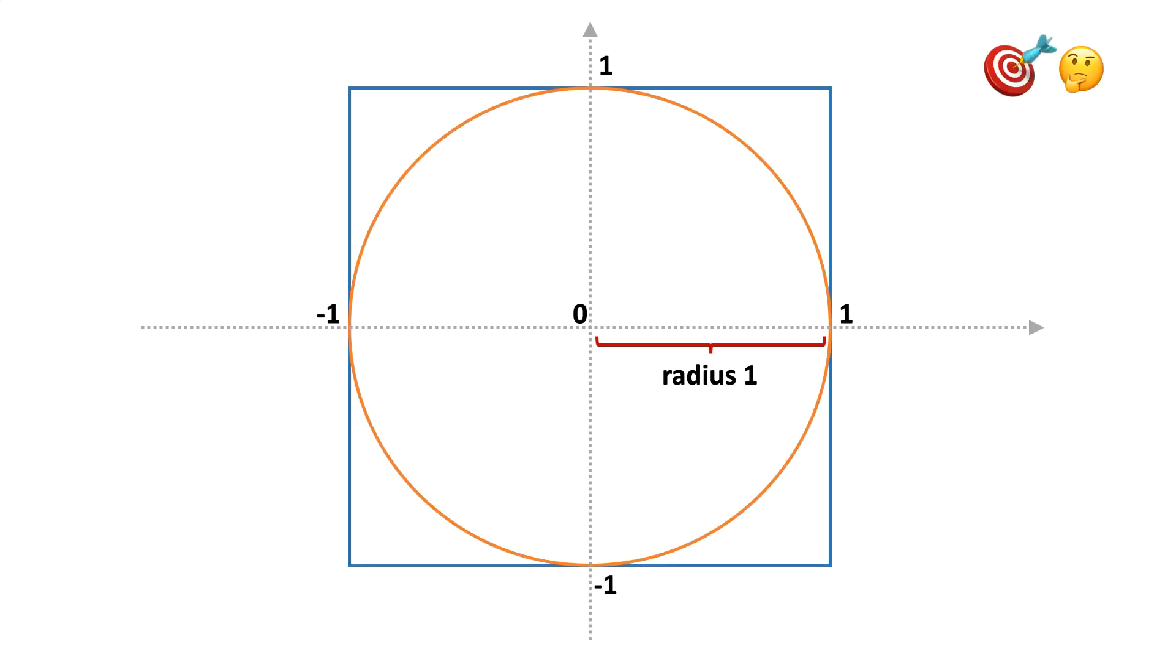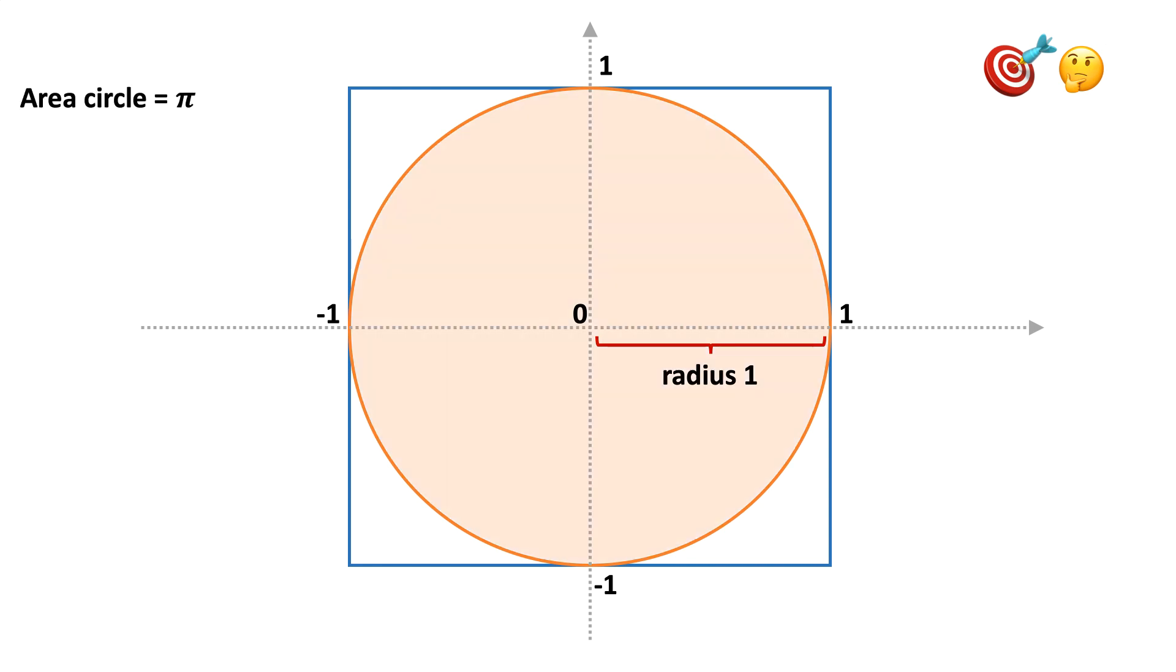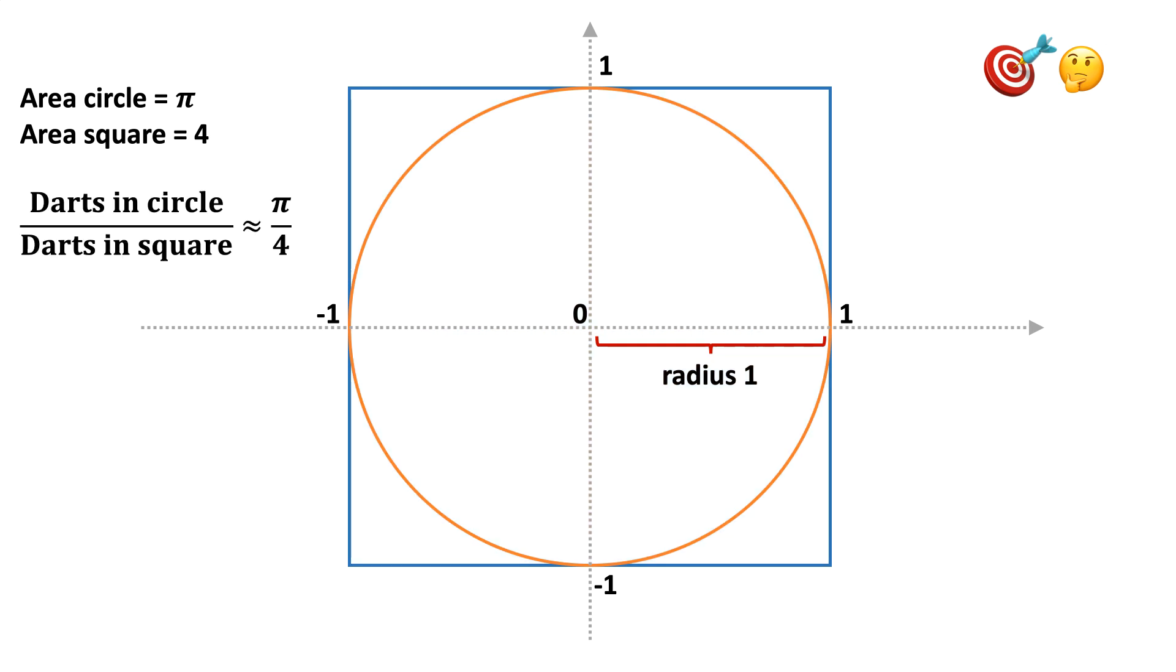You start by drawing the circle of radius 1 and the square around it. You then throw darts randomly at the square target and count the fraction of darts that fall inside the circle. And if you throw enough darts, this fraction eventually becomes a good estimate of the area of the circle divided by the area of the square. Now the area of this circle equals pi since the radius is 1, and the area of the square is 4 since the sides are of length 2. So the fraction of darts hitting the circle approximates pi over 4 as you throw more and more darts.